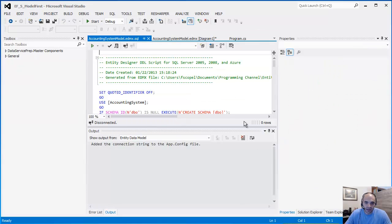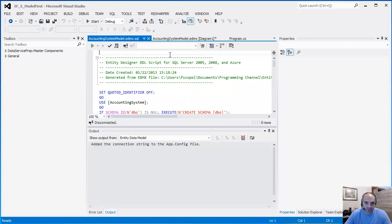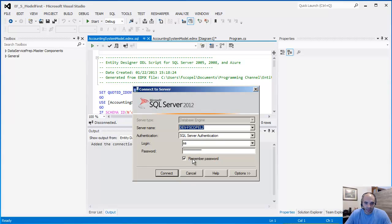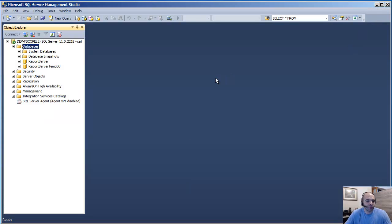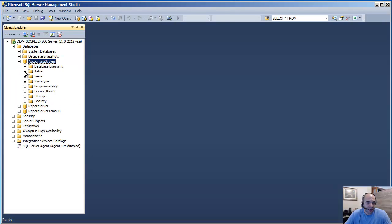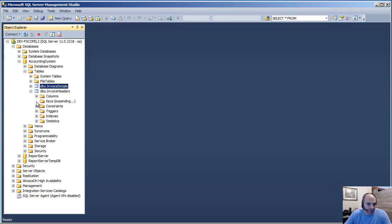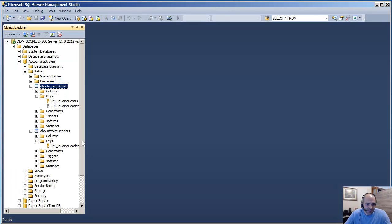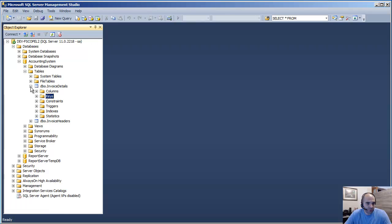Entity Framework is generating all the scripts needed to create the tables, the database, and the associations in SQL Server — you don't have to write SQL scripts manually. I click Finish. Now with the SQL script ready, I right-click it and click Execute. It asks me to log in, I click OK, and the query executes successfully. Back in Management Studio, after a refresh, you can see the AccountingSystem database is there, with the two tables — InvoiceHeader and InvoiceDetail. The header table has a primary key, and the detail table has both a primary key and a foreign key because of the relationship.